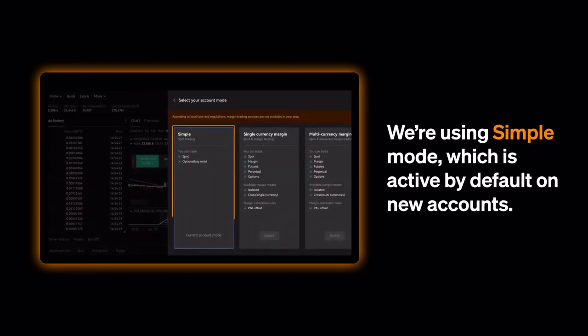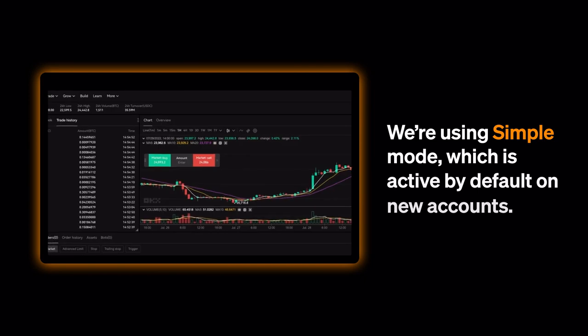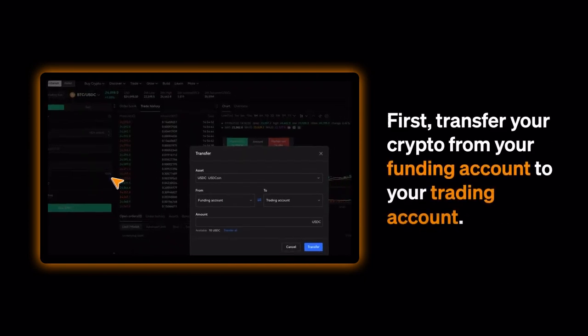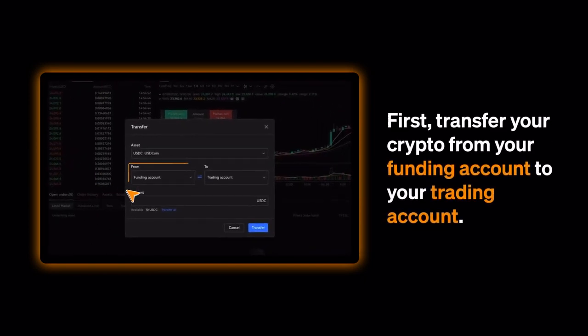We're using Simple Mode, which is active by default on new accounts. First, transfer your crypto from your funding account to your trading account.